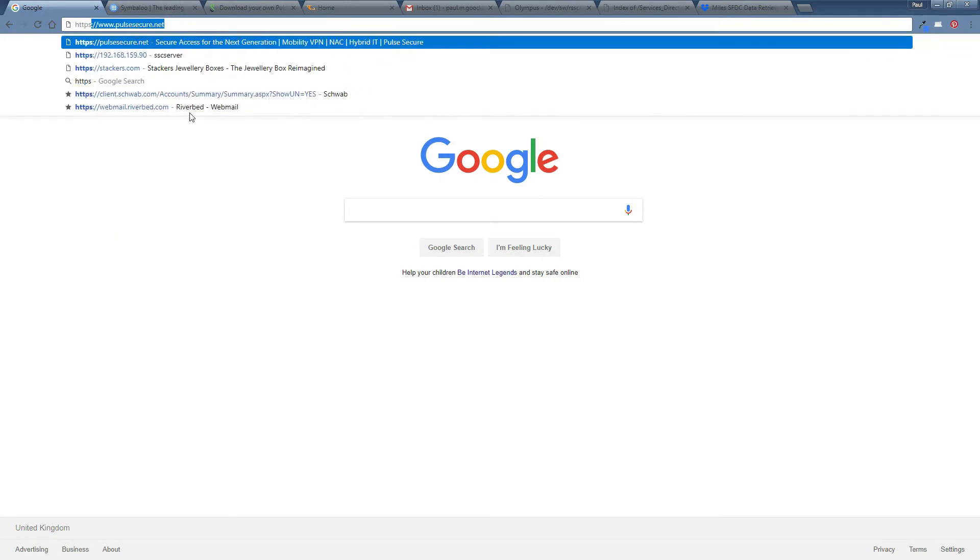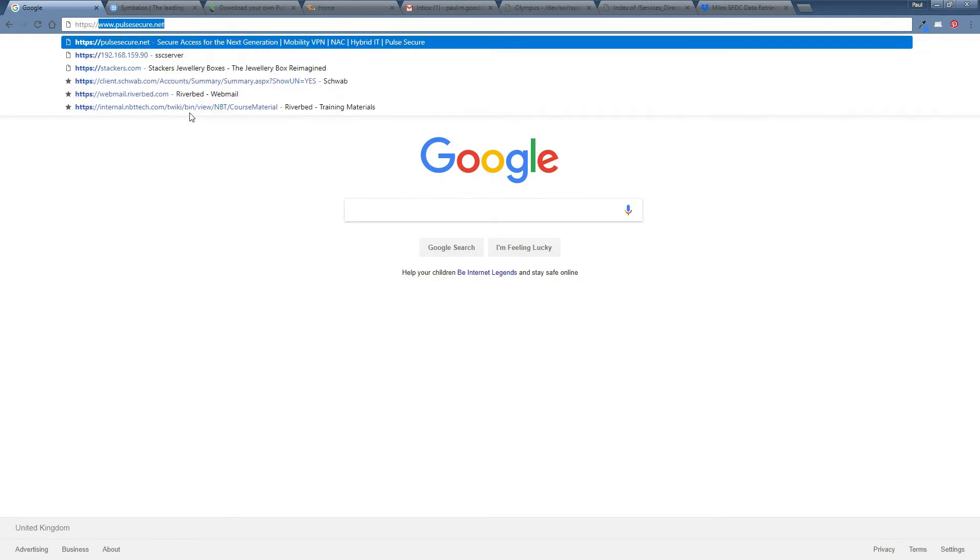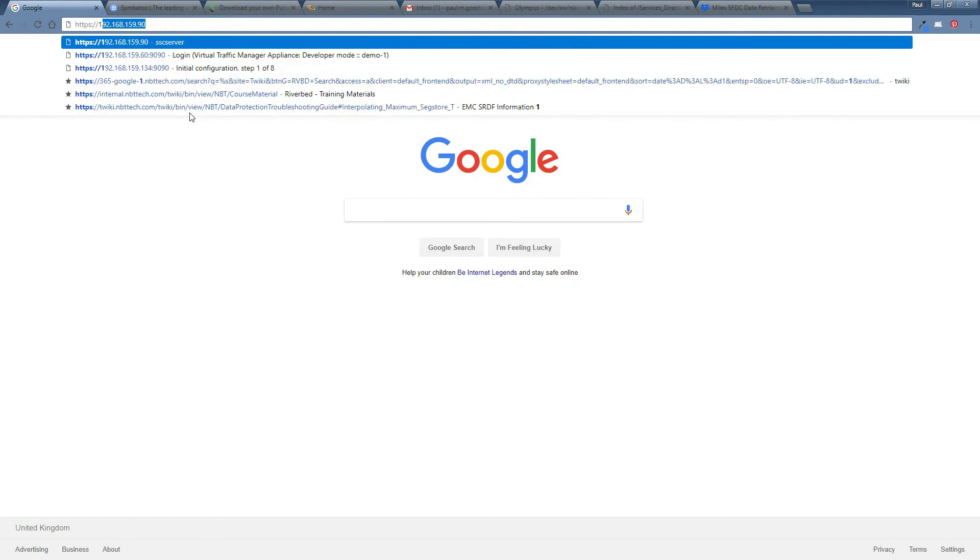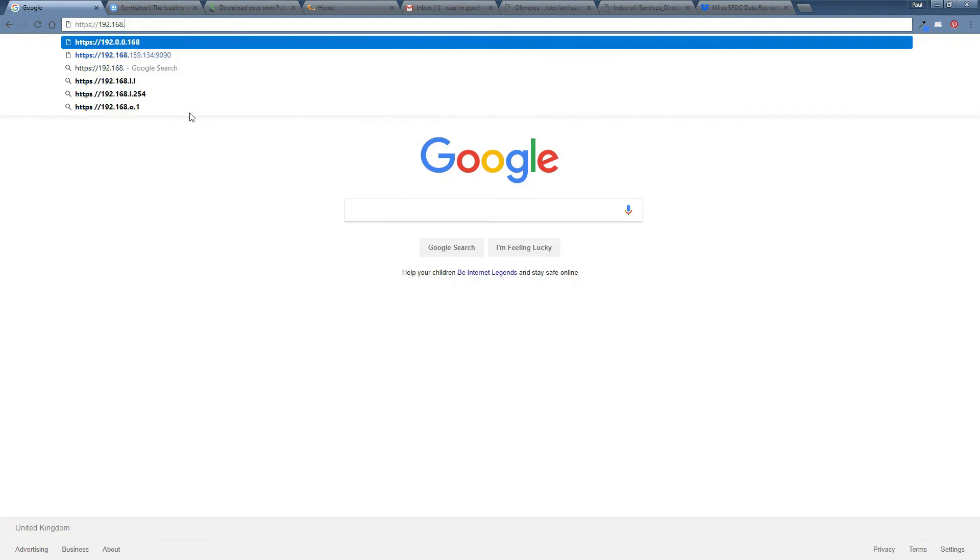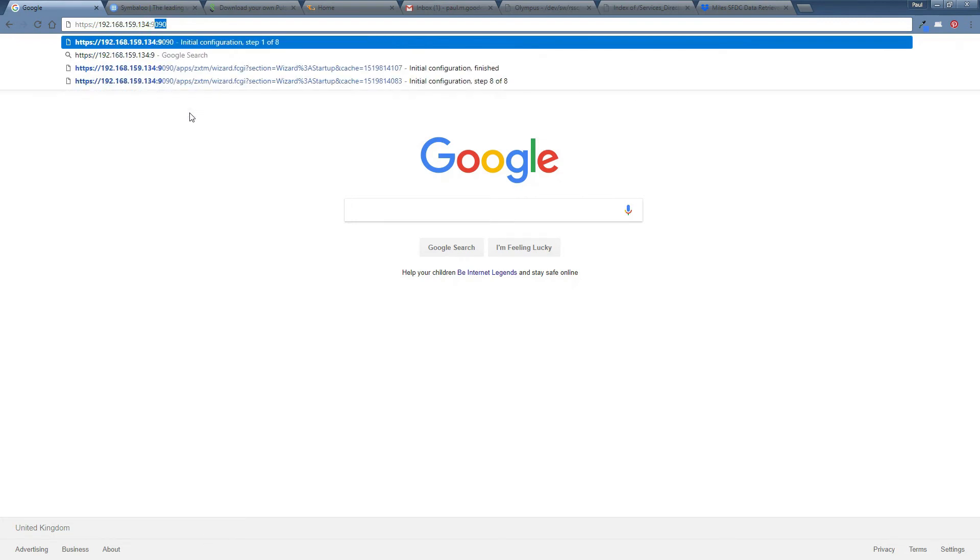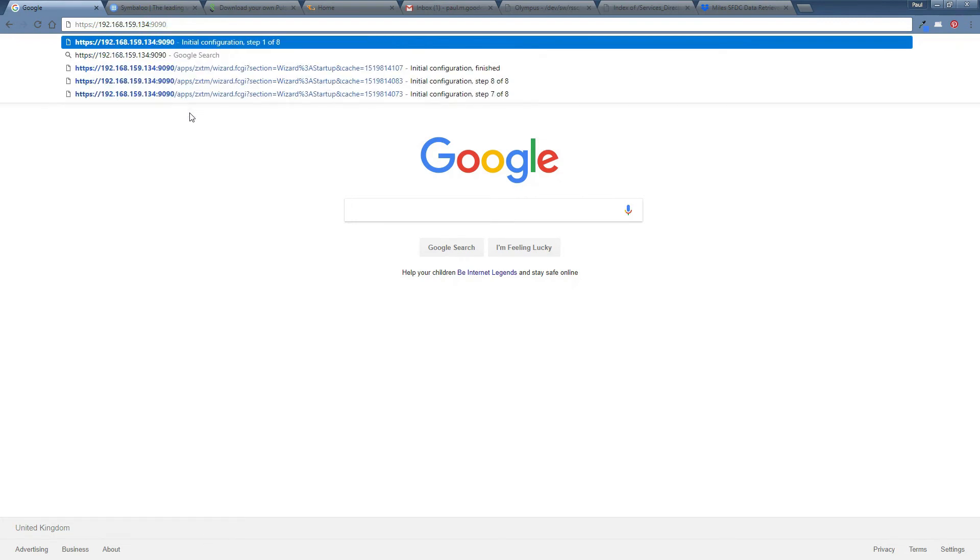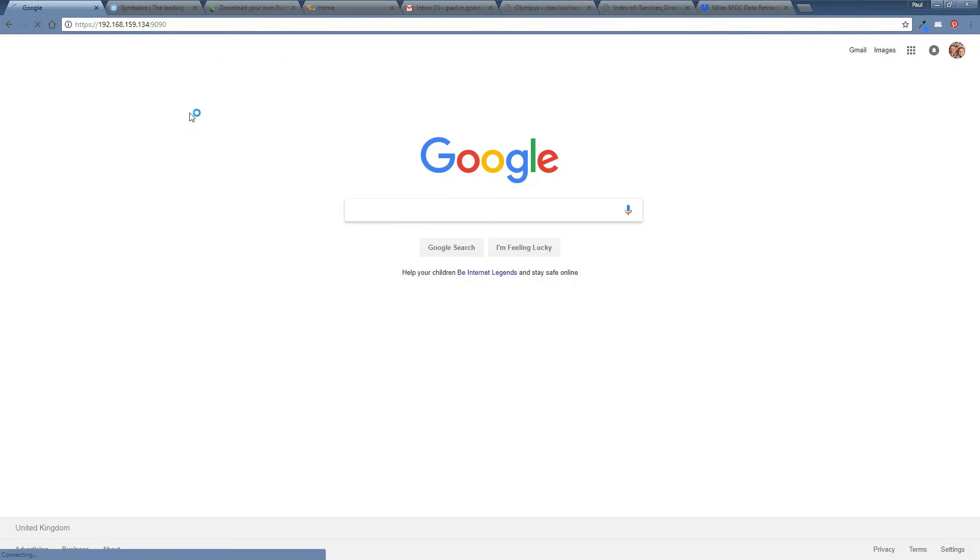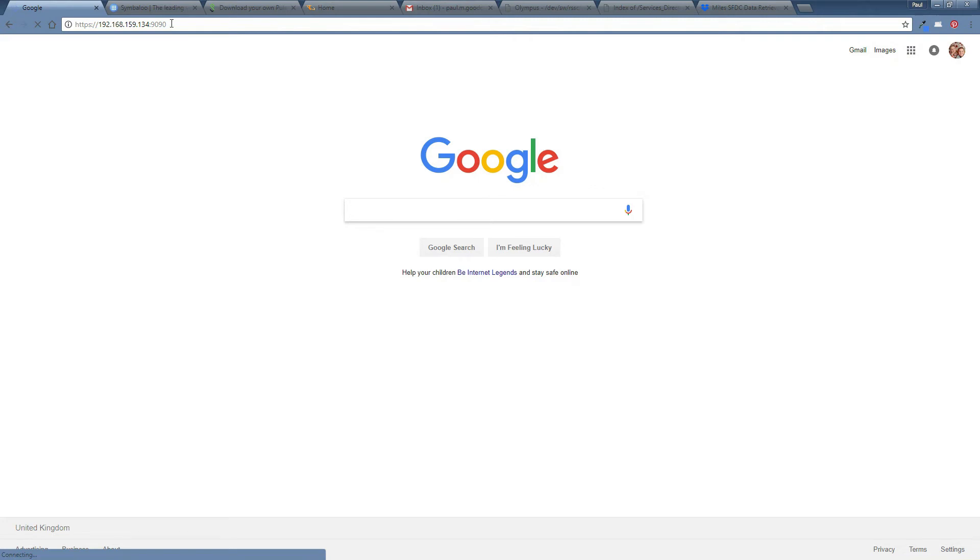So, it's HTTPS, 192.168.159.134 on port 9090. That should take me to the admin console. Eventually, hopefully it will take me there soon. If there is a slight delay, it could well be that the machine is actually still bringing up the web service, but just bear with me.